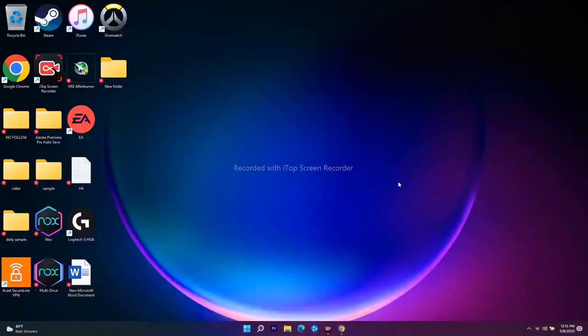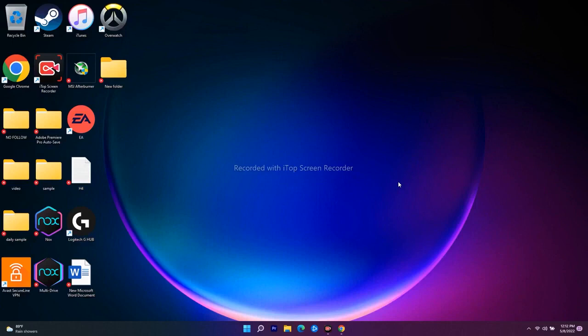Hello guys, welcome back to Tutorial Tips. In this video we're going to talk about how to fix a game not installing on your Xbox app or Microsoft Store on Windows 11, and how we can completely fix this. If you're new to our channel, don't forget to subscribe and click on the bell icon for more notifications. Let's move to the workarounds.